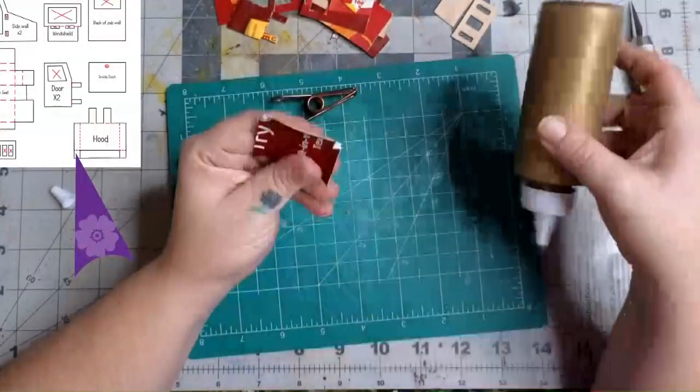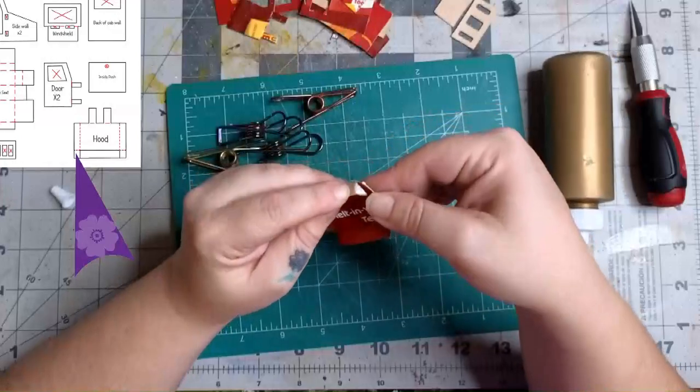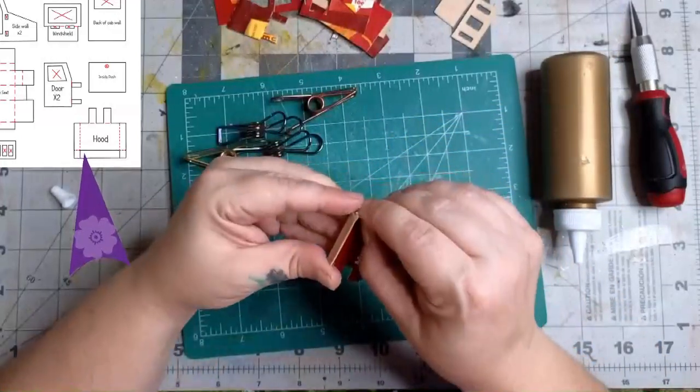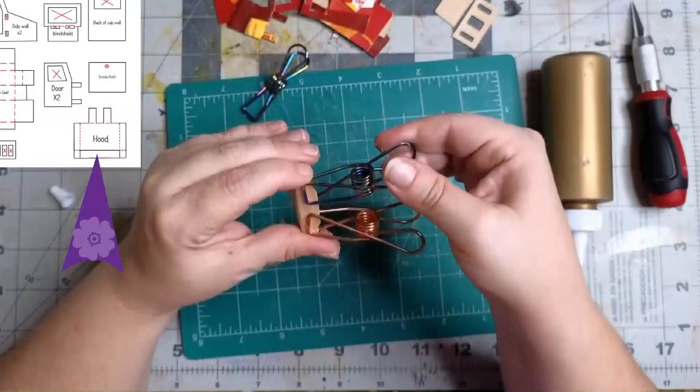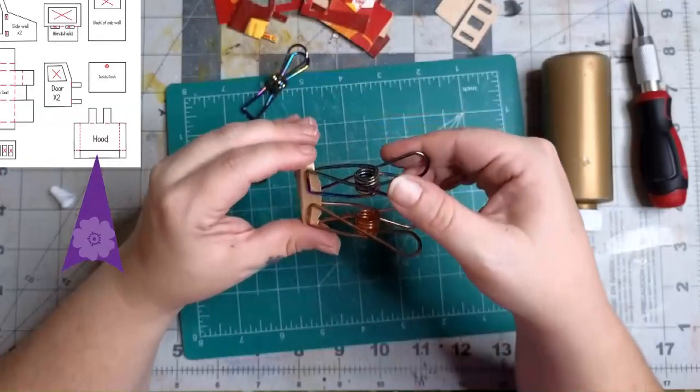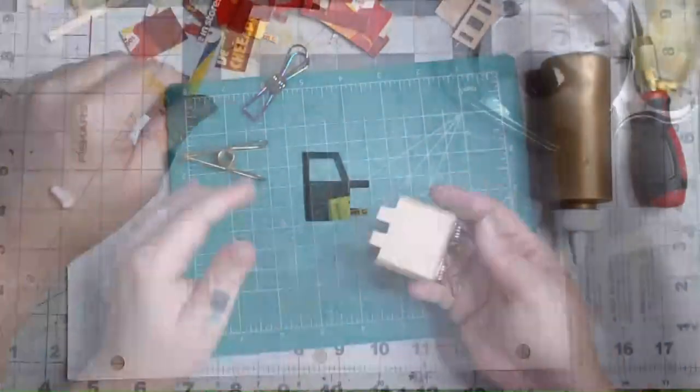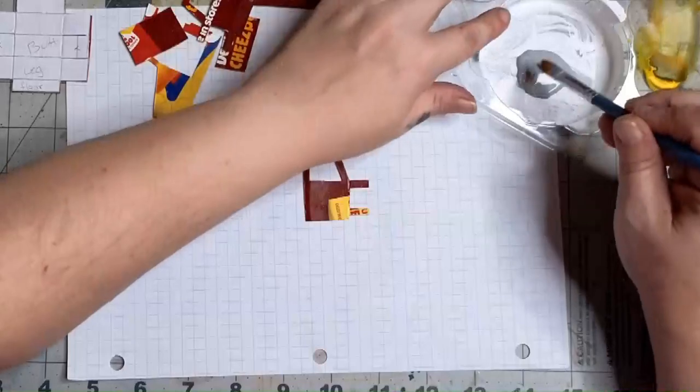Add glue to the two tiny front tabs, then tuck and glue them under the front flap, I guess is what we'll call it. Then use clamps to hold it together until it's dry. And while we're waiting, we can move on to painting.